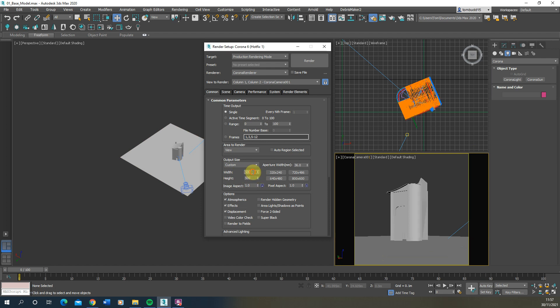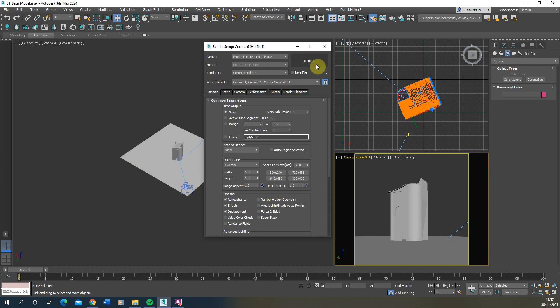If you set a square ratio — for example 500 by 500 — you'll see it matches the ratio in the preview. It's quite useful to show safe frames so you can see the frame you're working within. Make sure the correct view is selected in View to Render, then click the Render button. It's always good to save before you do this, because rendering uses a lot of your computer's power to calculate the light in the scene — so always hit Save before you hit Render.